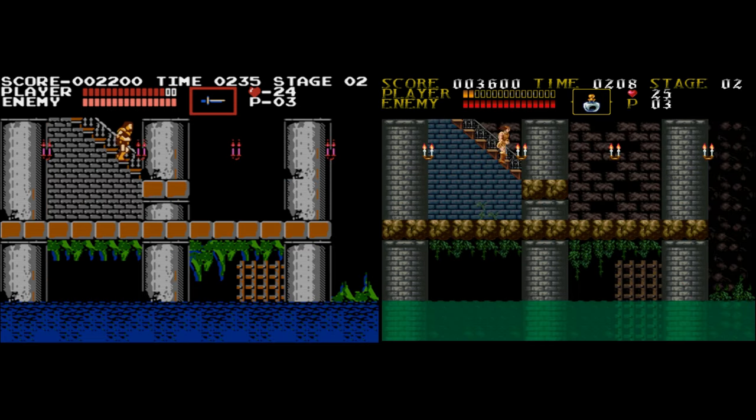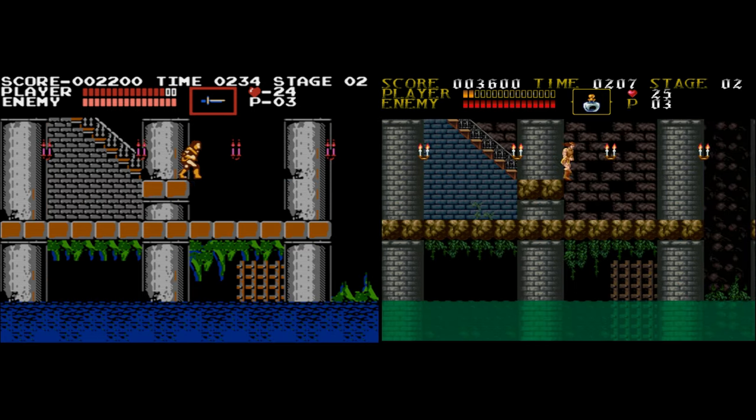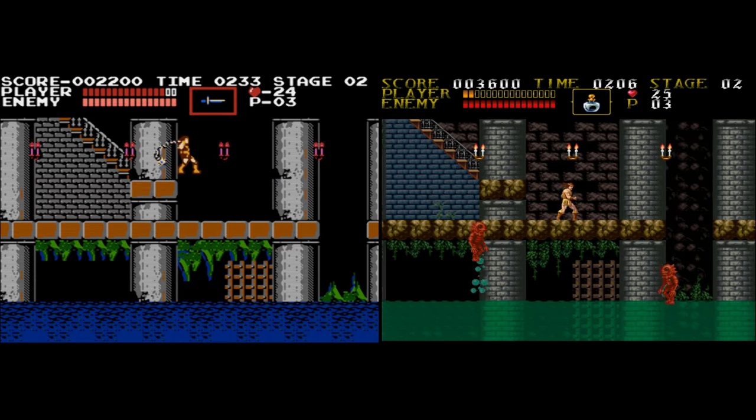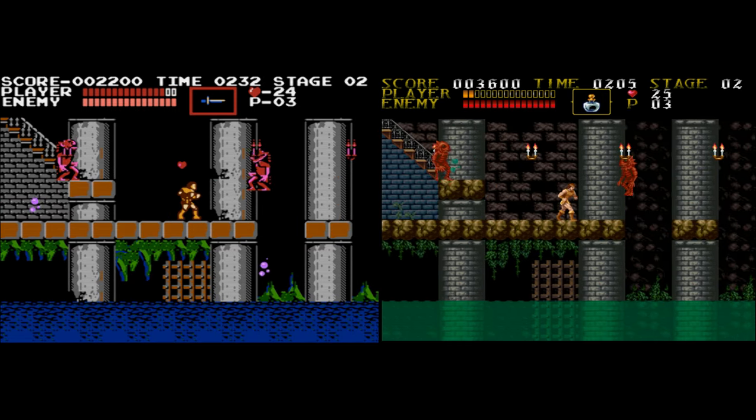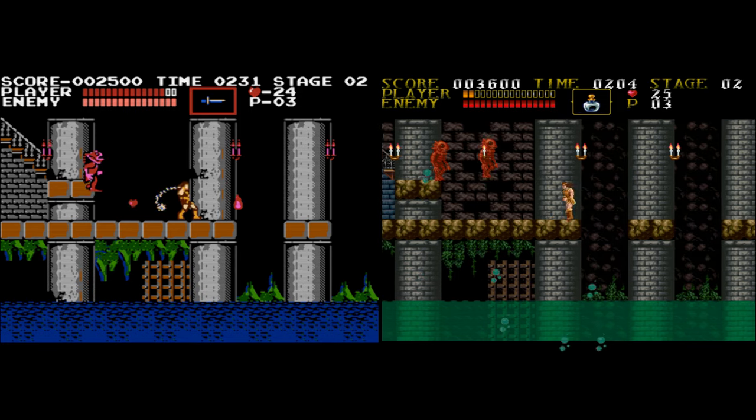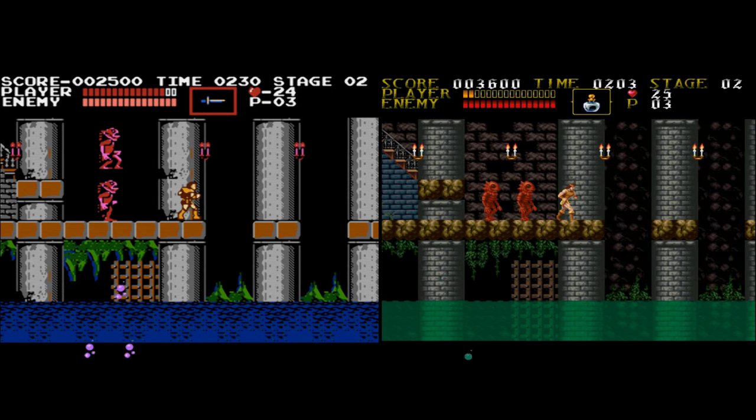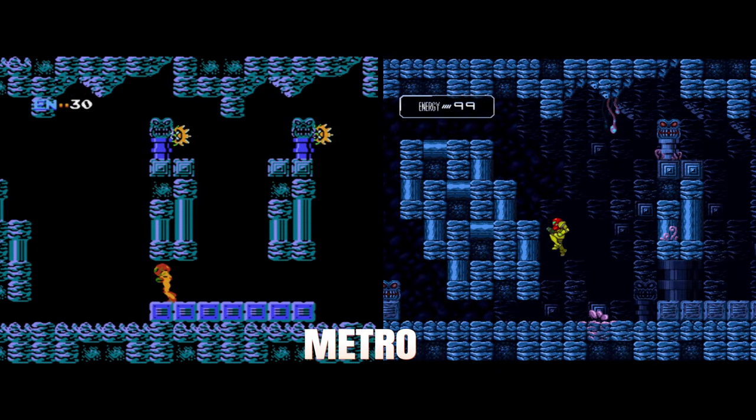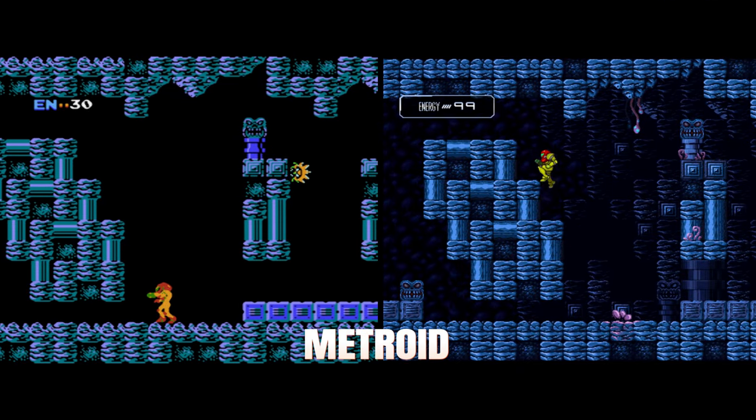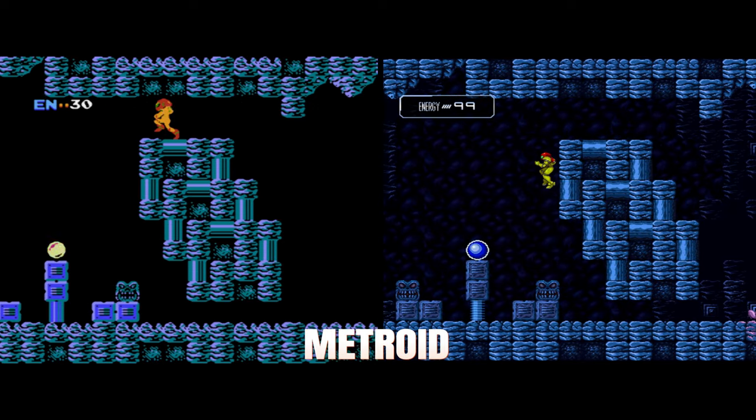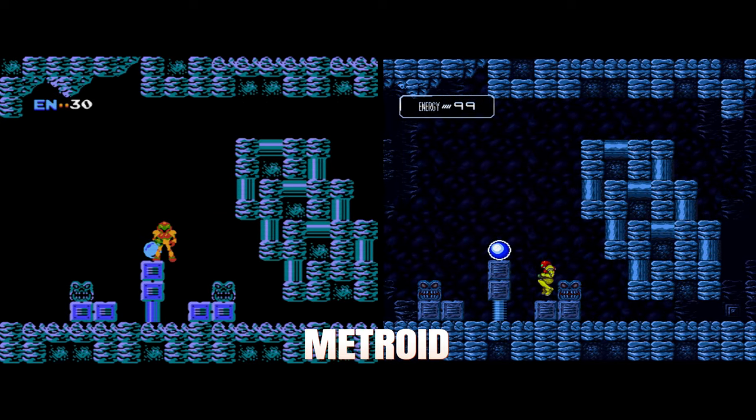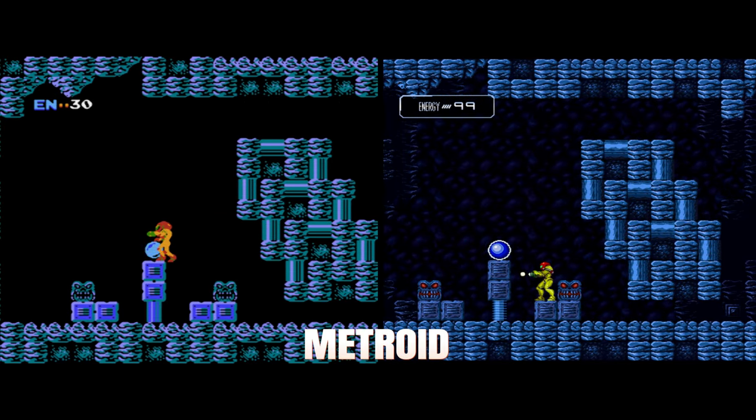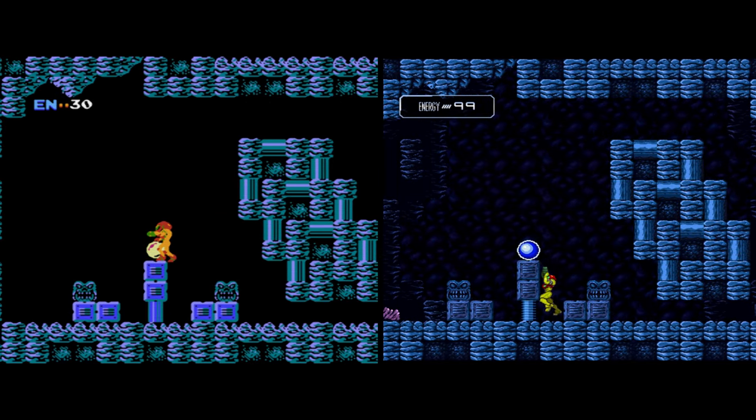The texture mod even adds transparencies to water, as you can see here. It certainly is a nice touch. On top of improving graphics, these mods can also drastically improve sound, like here with Metroid.